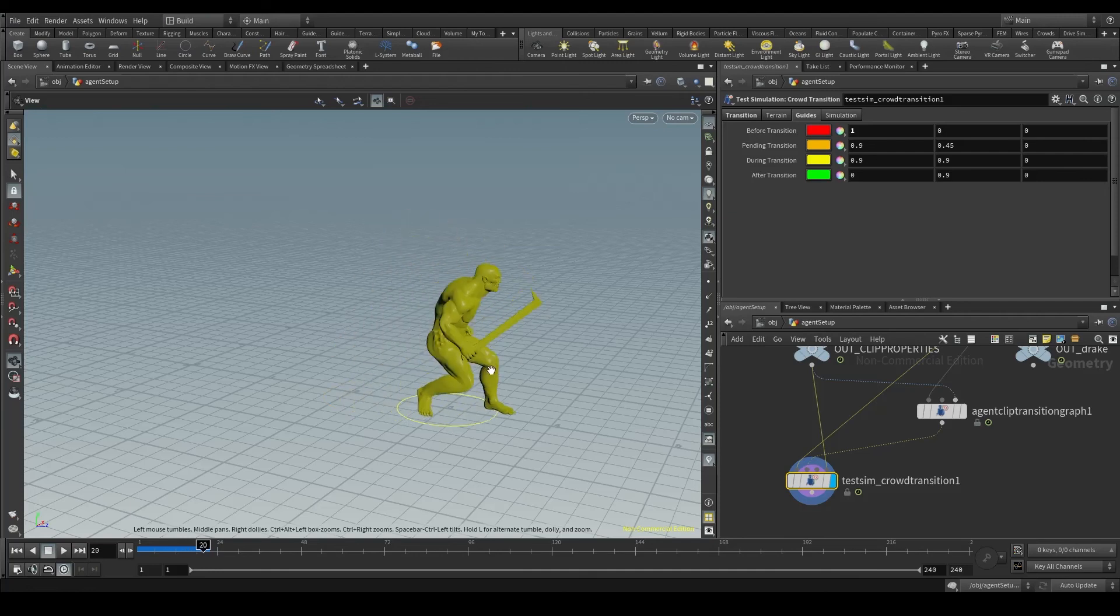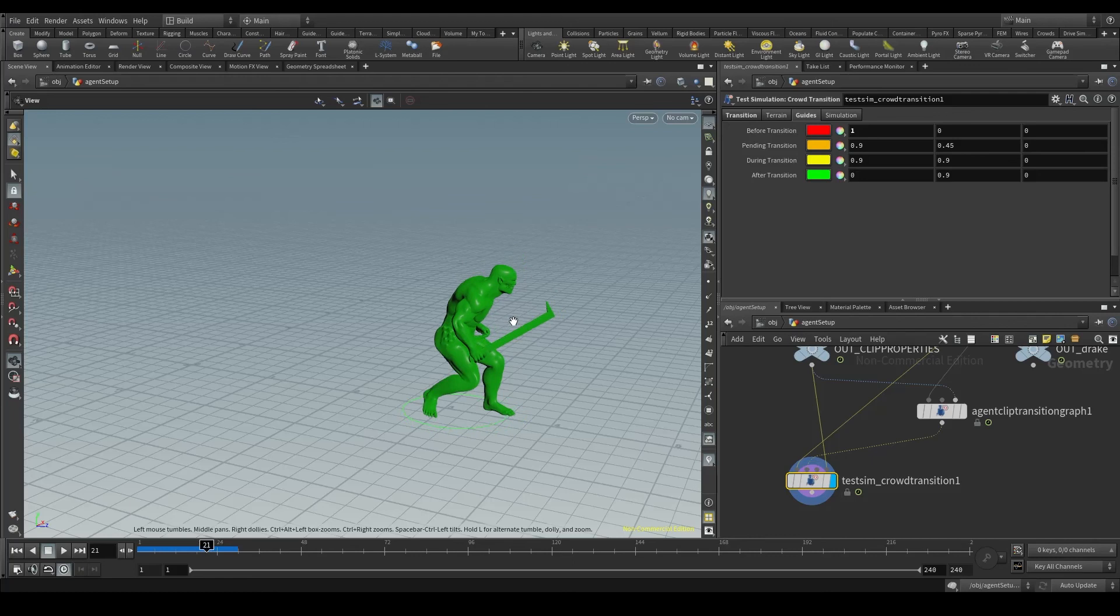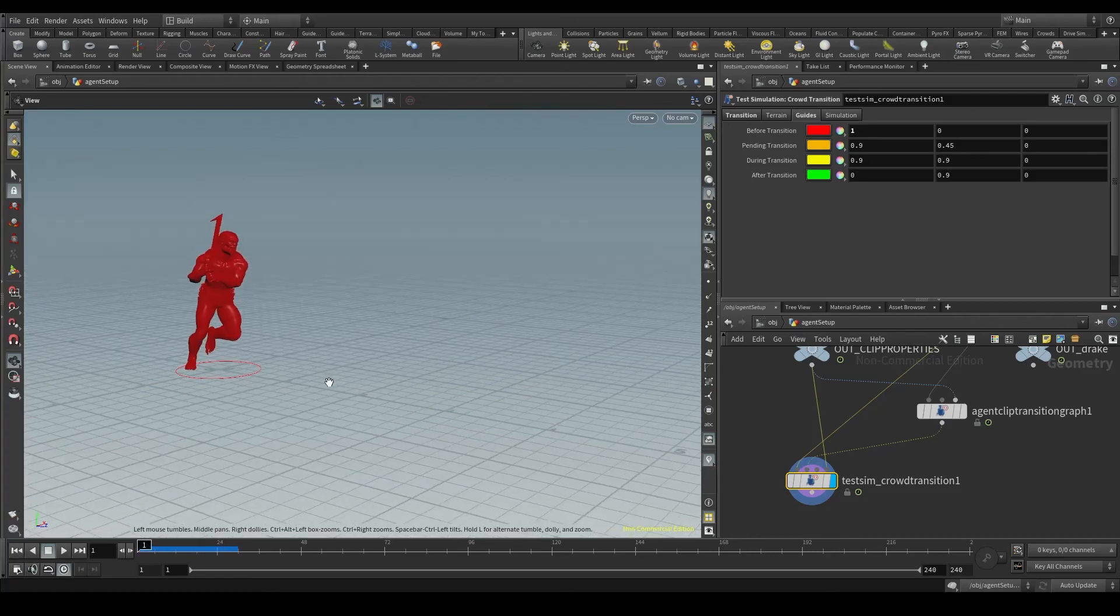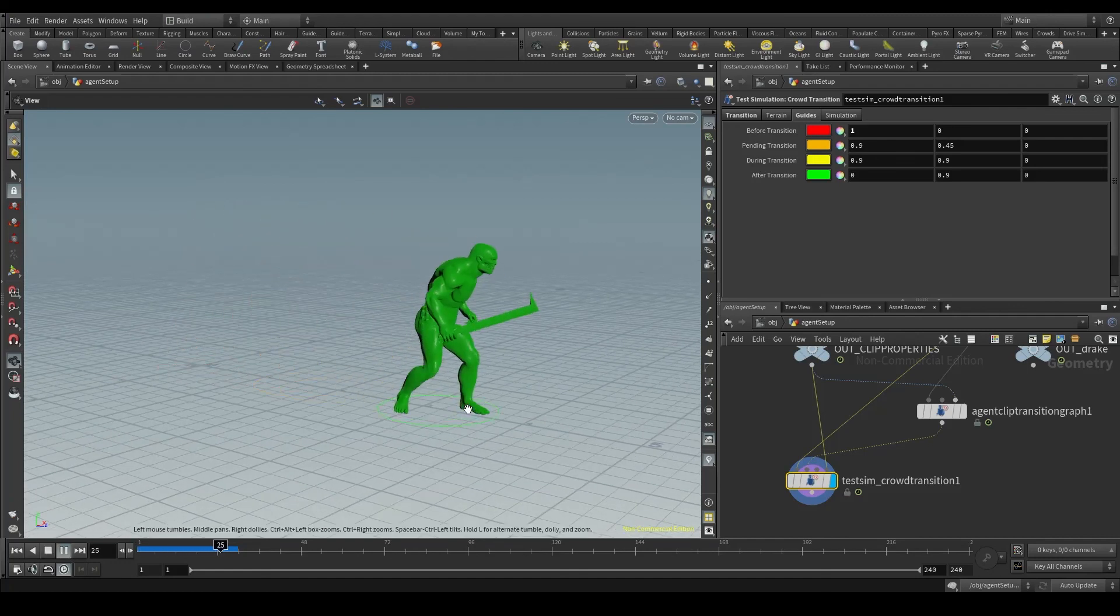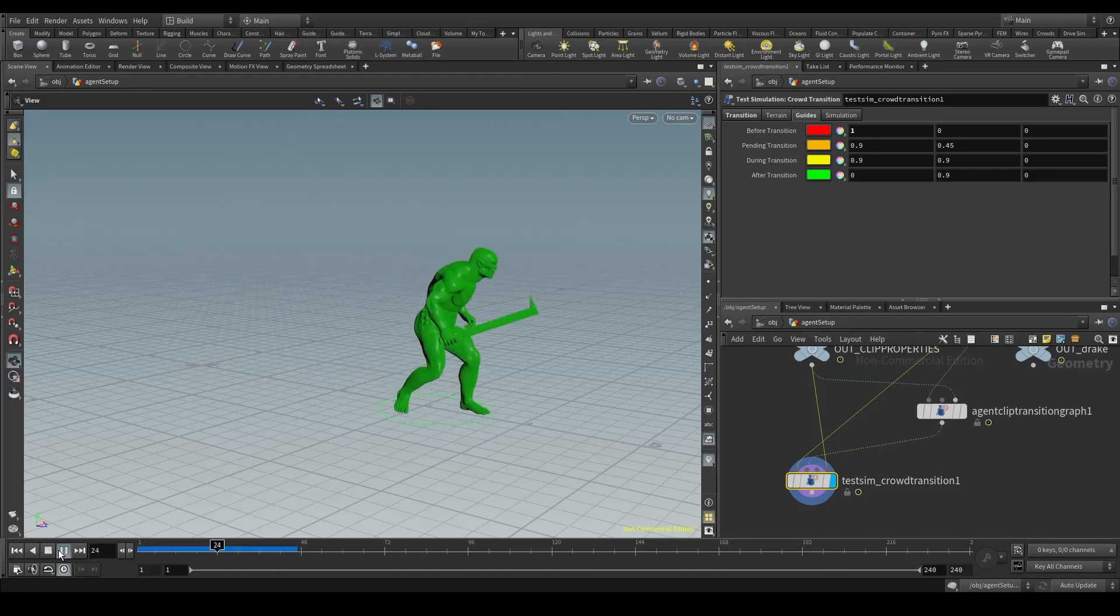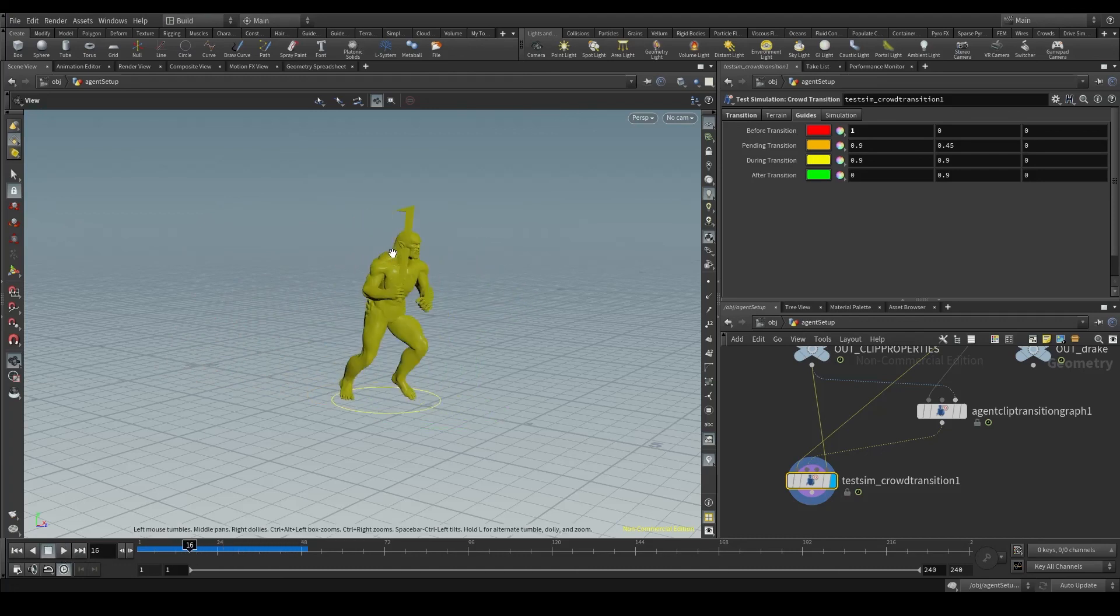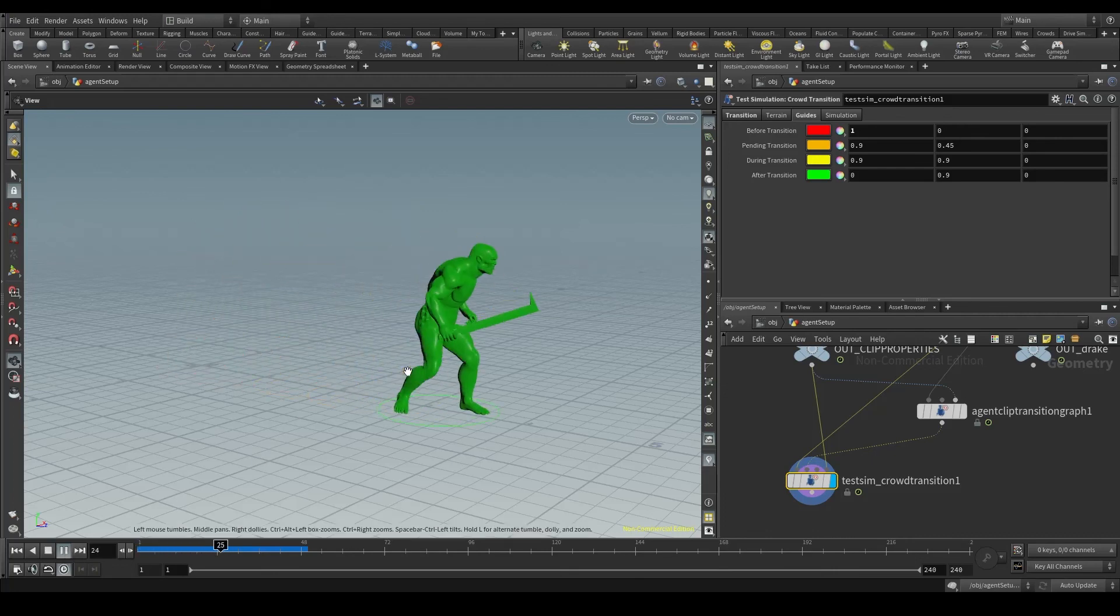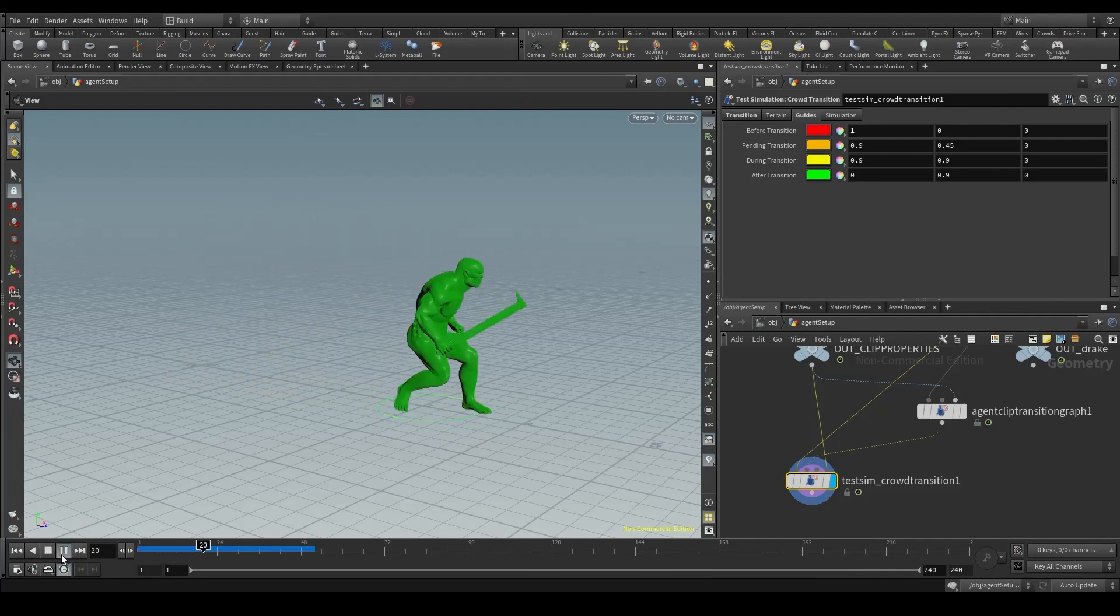And finally, when the transition is done and the agent is playing the second clip, it becomes green. As you can see, this node is very useful for troubleshooting our transitions, because thanks to these colors we can know exactly which parts of the transition we need to improve. So this is how we test our transitions using the Test Simulation Crowd Transition node.